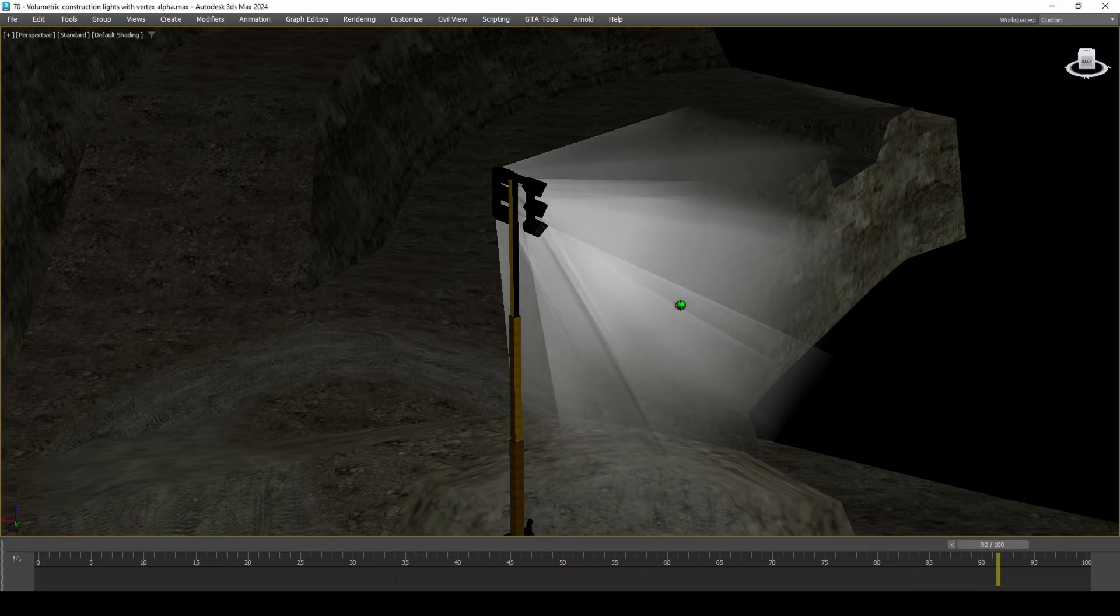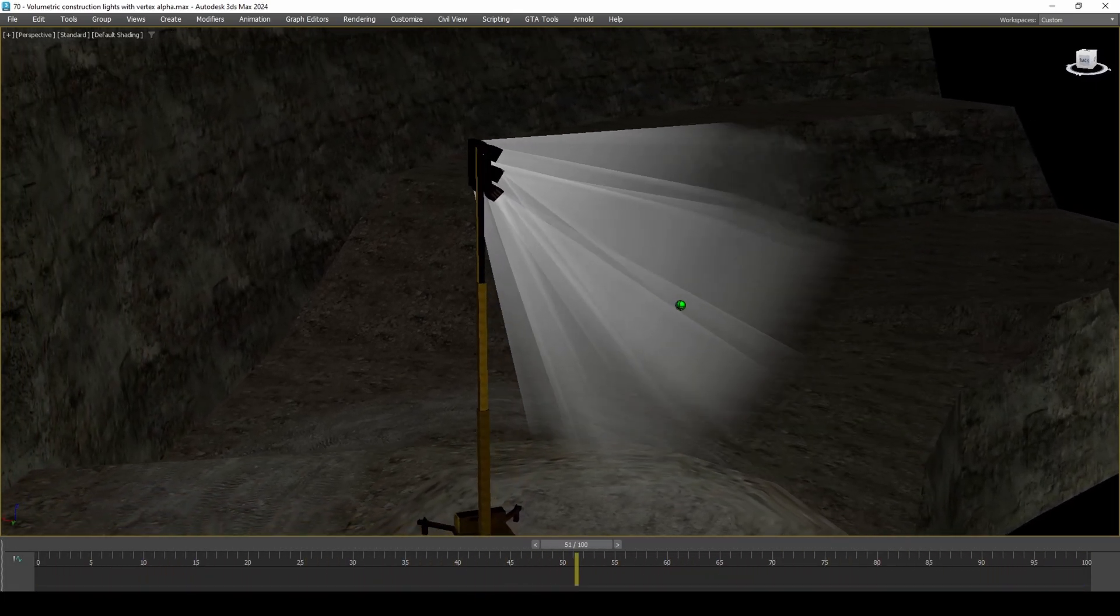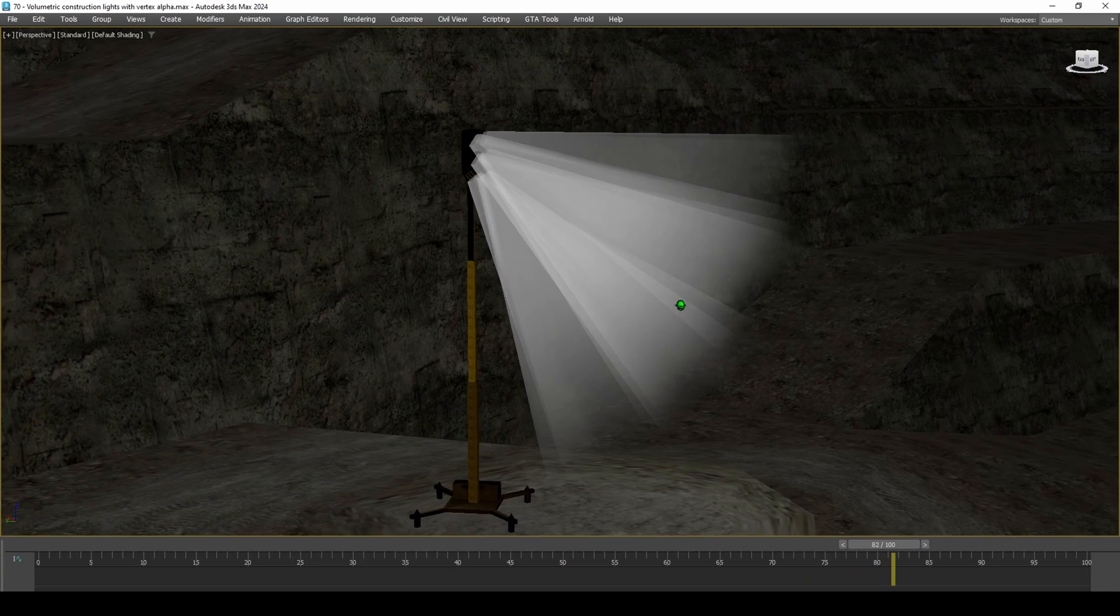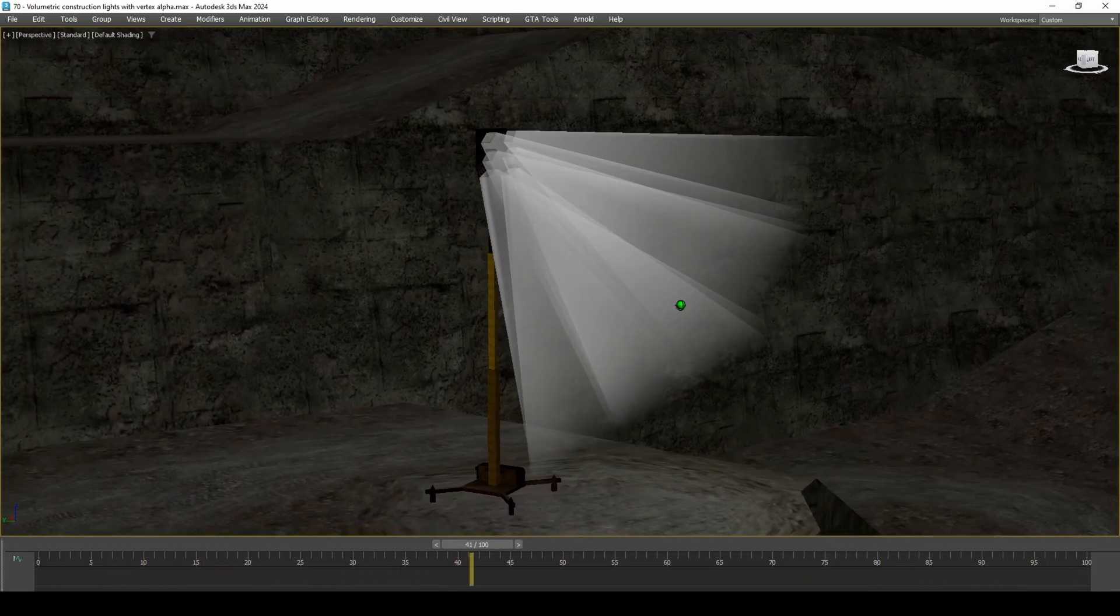In order for the object to only appear during nighttime, you will need to do some scripting in MTA.